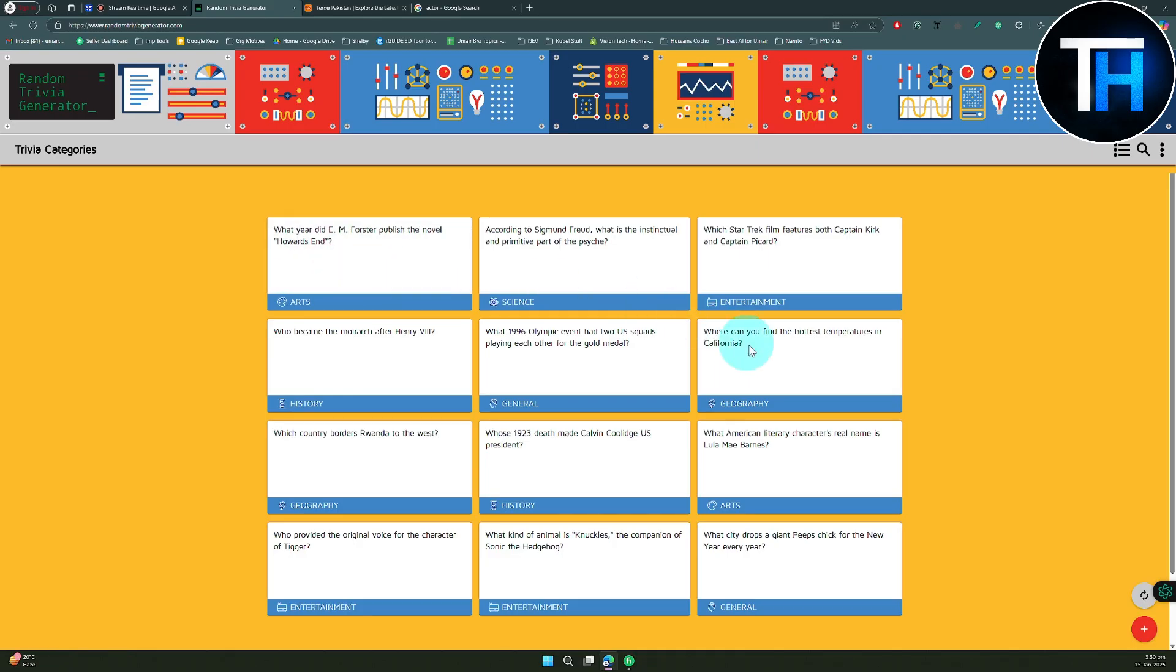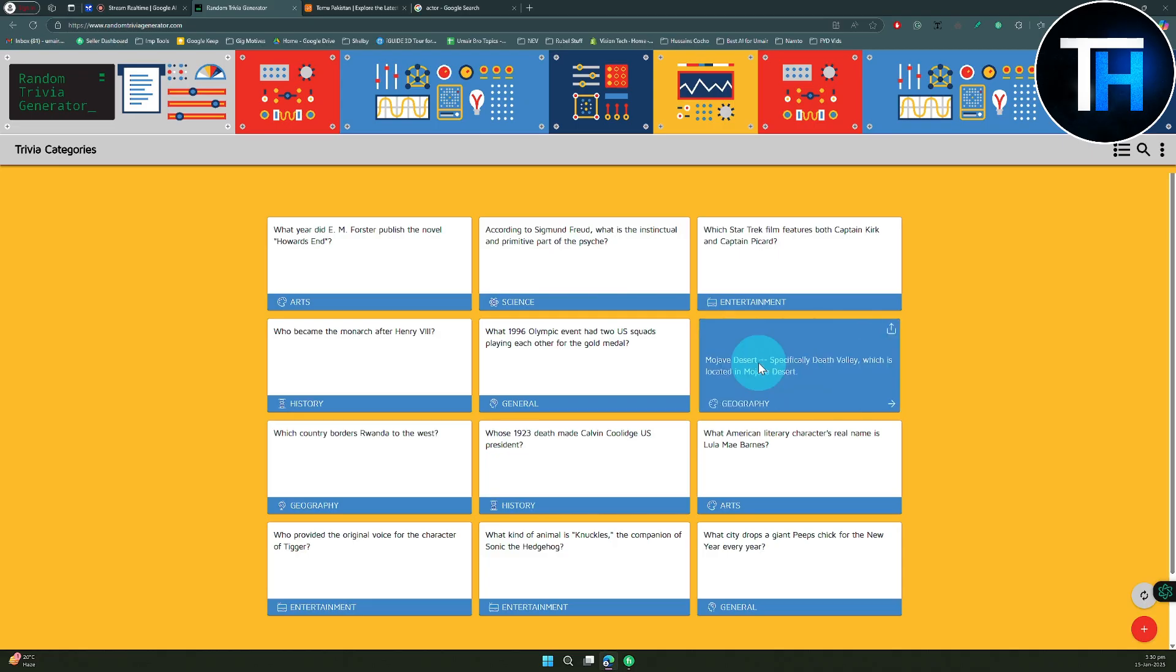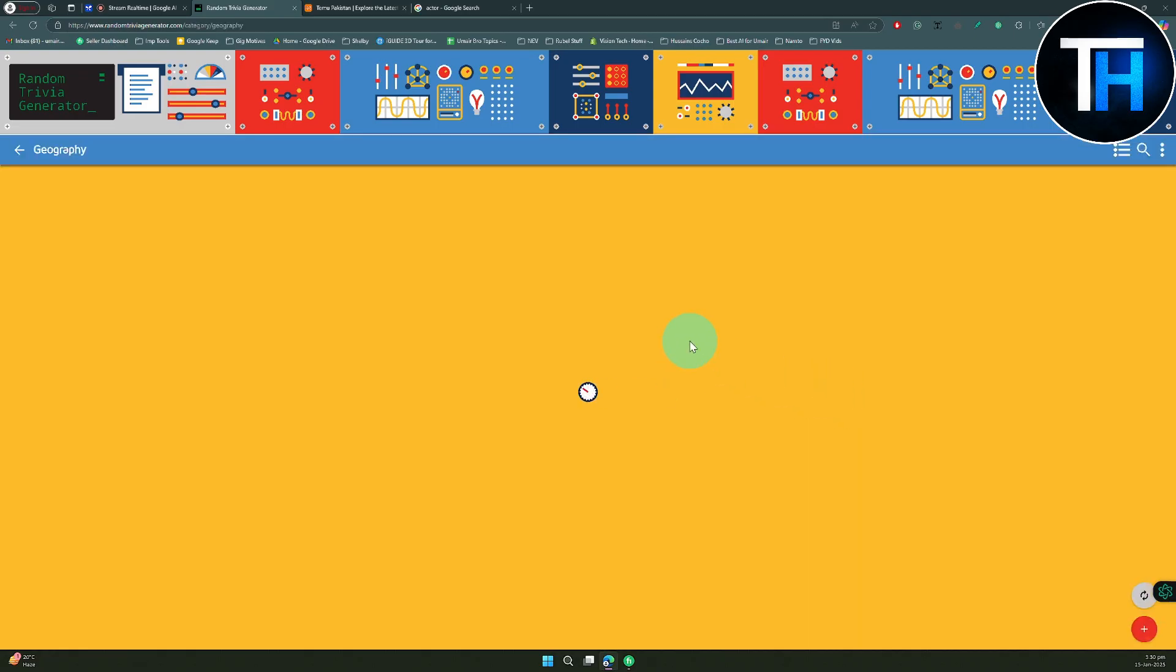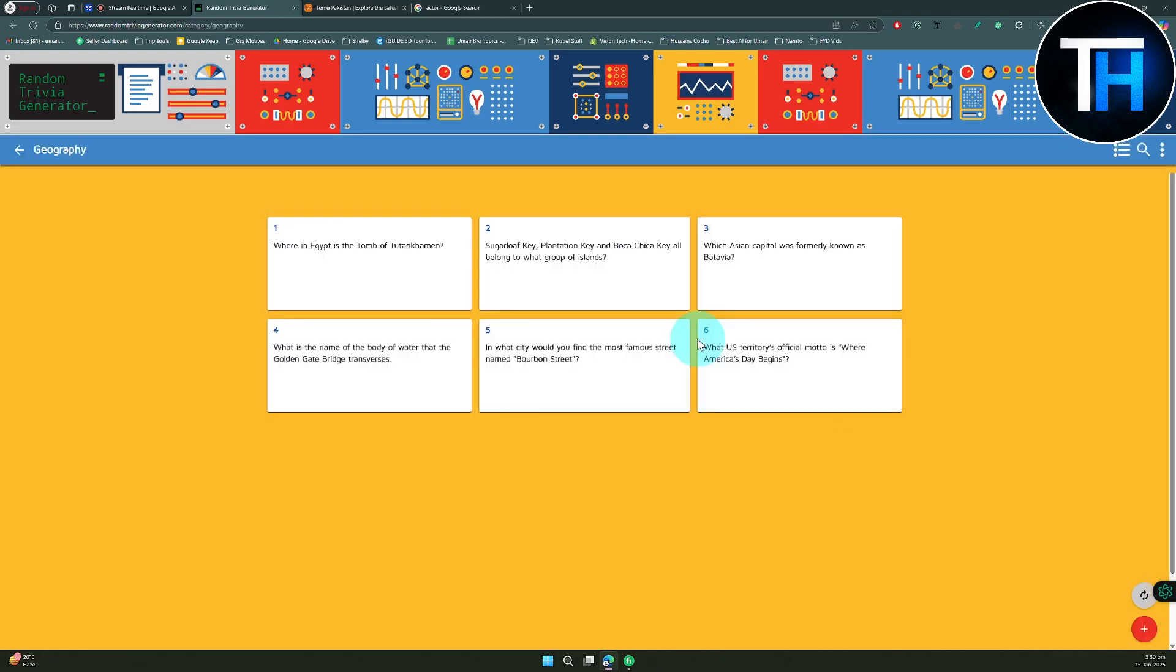Great, I'm glad I got that one right. Would you like to try another question? Yes, can you do geography related, this one? Okay, the question under geography is where can you find the hottest temperatures in California? I believe the answer is Death Valley. Let me check, and yes again you're right.